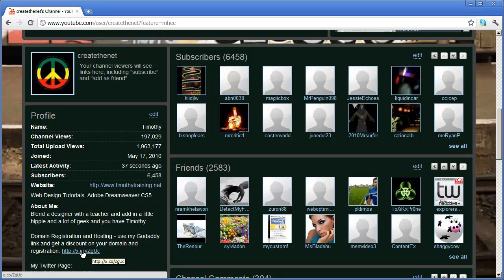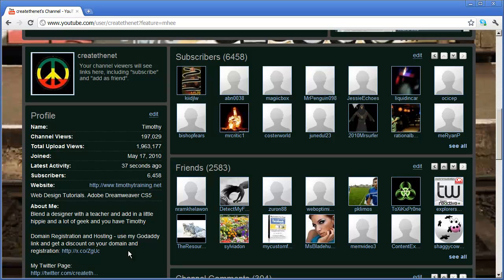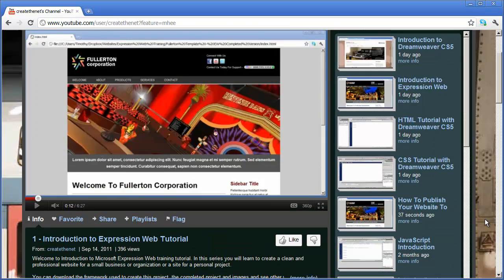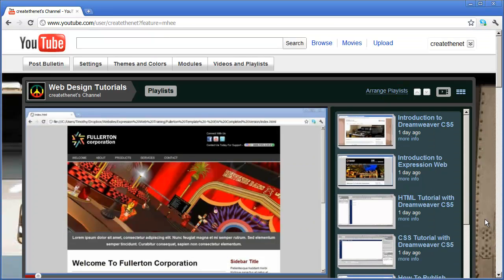And if you click this link right here, you can go ahead and take a look at their services. That link will give you a discount. It's basically the same discount that I get when I register domains or set up hosting with GoDaddy. So you may want to click on that and see what kind of discounts you can get from GoDaddy.